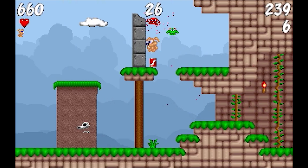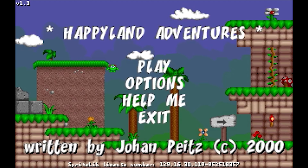Well, isn't this just pleasant? This being Happyland Adventures, developed by Johan Peitz of Free Lunch Design, and released, appropriately enough, as freeware in the year 2000.